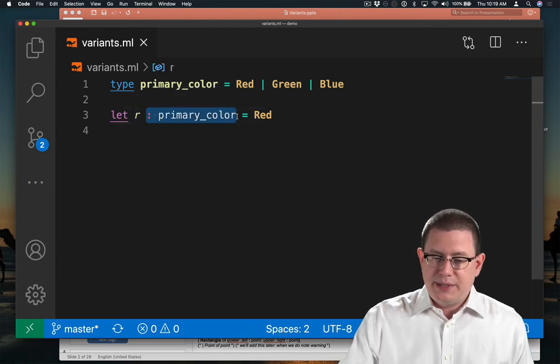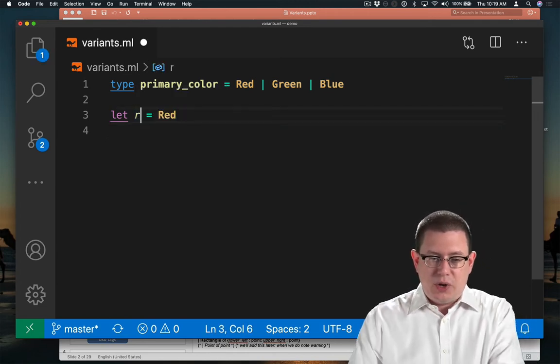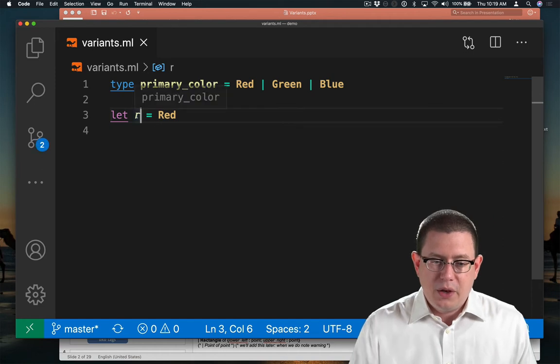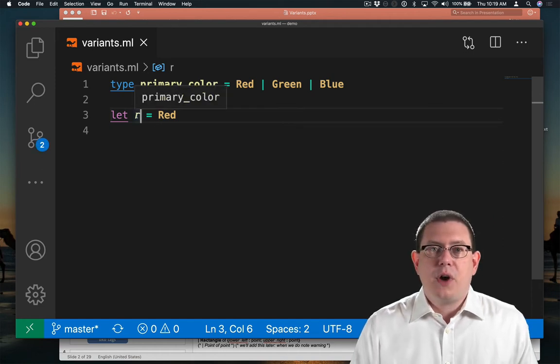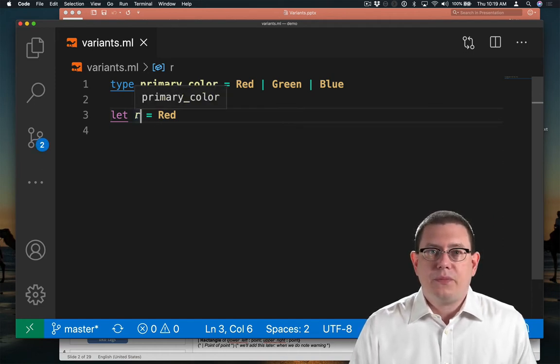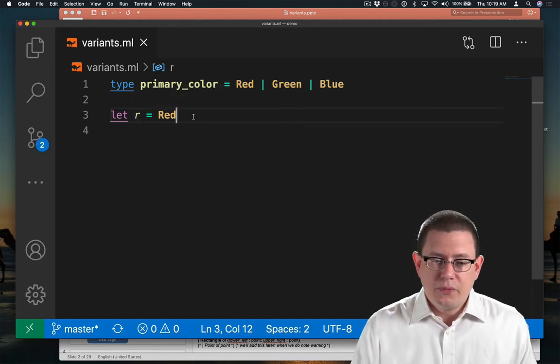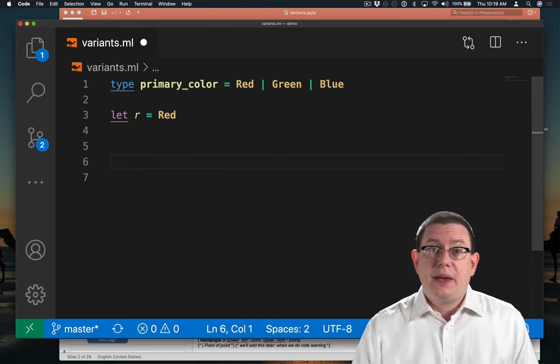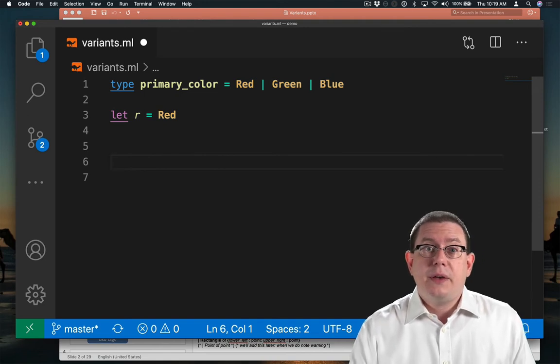And of course, I didn't need to put in that type annotation. OCaml could have inferred that for me. r is a primary_color. So that's the simplest kind of variant.